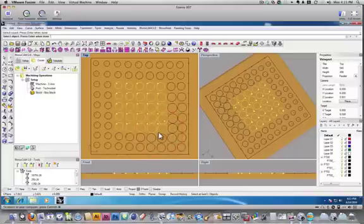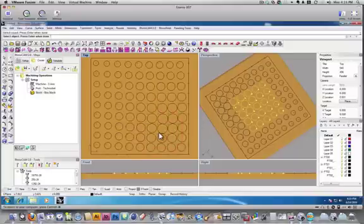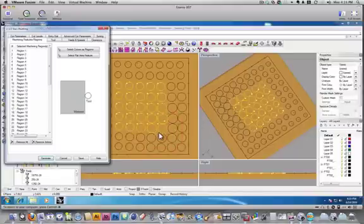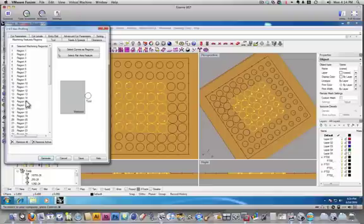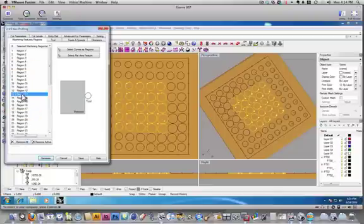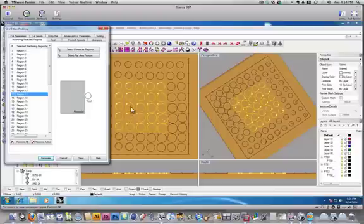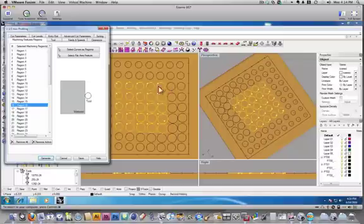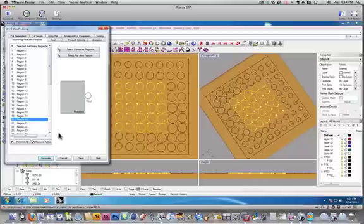And, okay, so we'll select those circles, and here it gives us a list of all the curves that we're using. And, if you select on one, you can sort of see the color change, which will help you pick out which one of these is being used. So, we've got our geometry selected there.